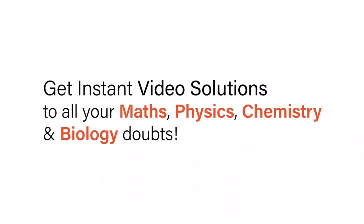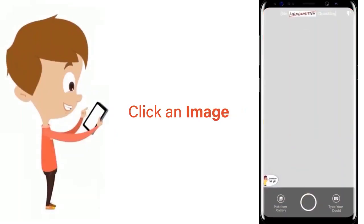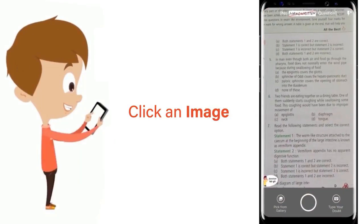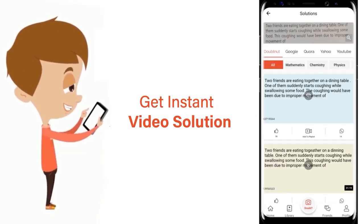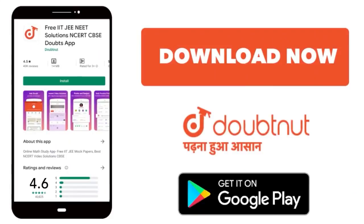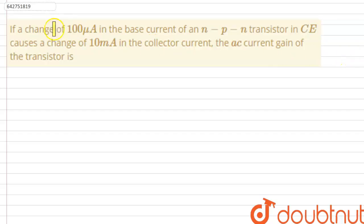With DoubtNet, get instant video solutions to all your maths, physics, chemistry, and biology doubts. Just click the image of the question, crop the question, and get an instant video solution. Download the DoubtNet app today.